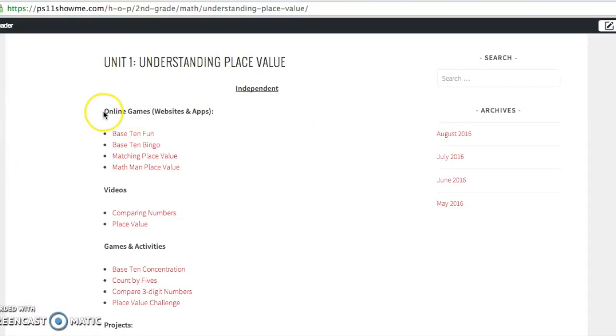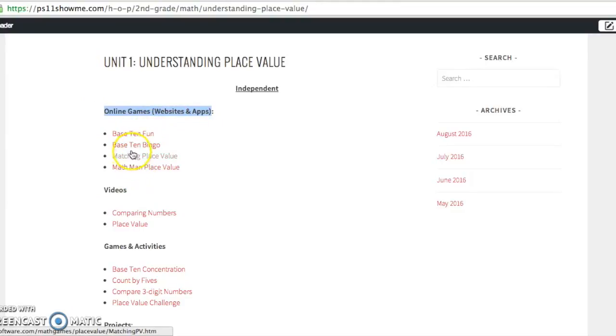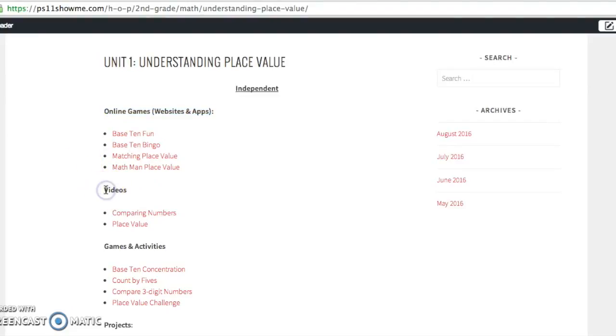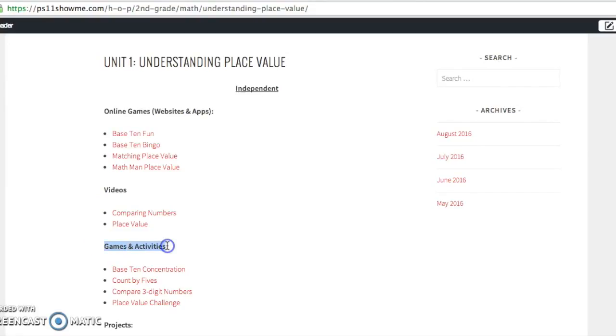So let's look at some of these. For independent, we've listed online games, websites, and apps. So these are all games your children can play online. Some of them can be played on tablets. We have videos that are relevant to place value that the kids can watch, and then you guys can discuss. We also have games and activities.